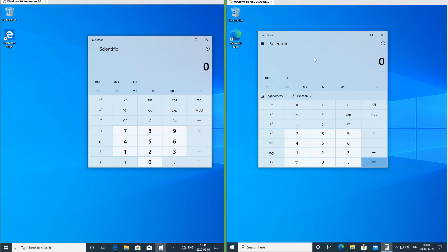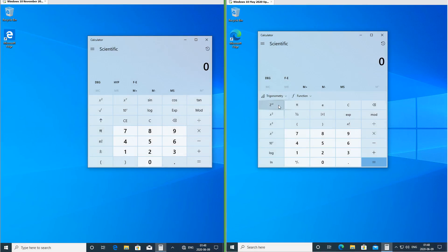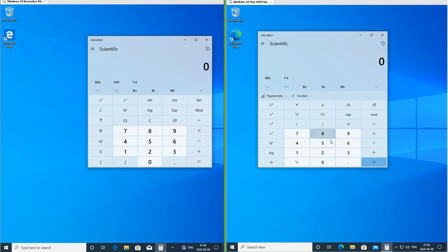In the November 2019 update on the scientific calculator the second function button is an up arrow. In the May 2020 update it says '2nd.' In the November 2019 update the sin, cos and tan buttons are in with the other buttons. In the May 2020 update they are under the trigonometry menu. Some other buttons have also moved around. For some reason the calculator icon still hasn't been updated for material design, which most of the other icons have.